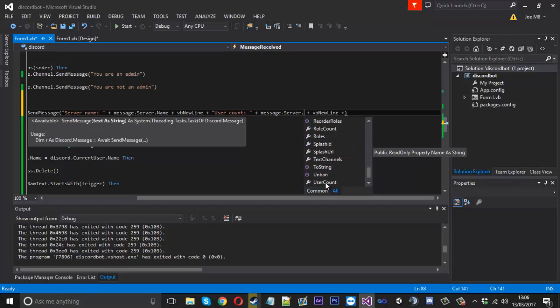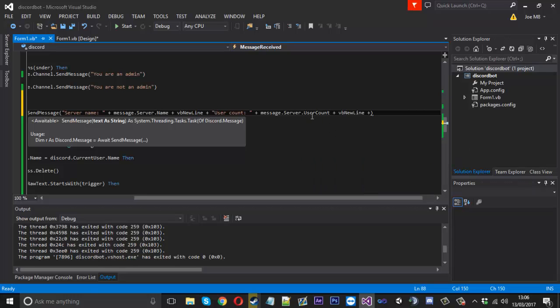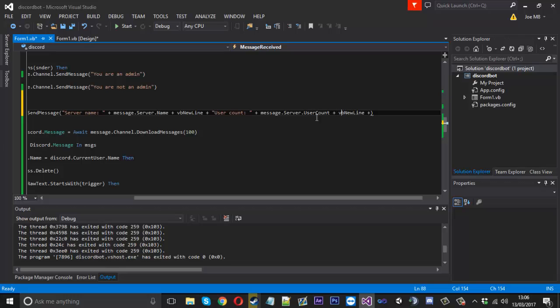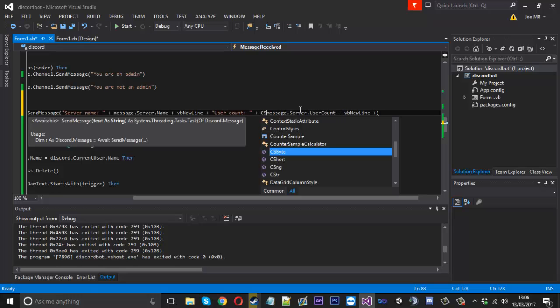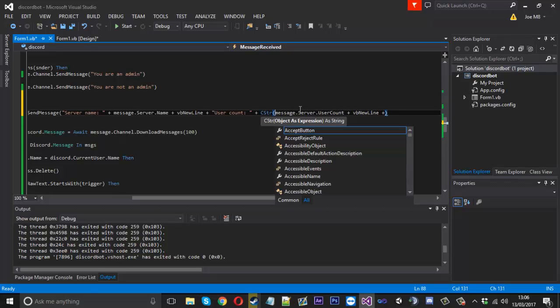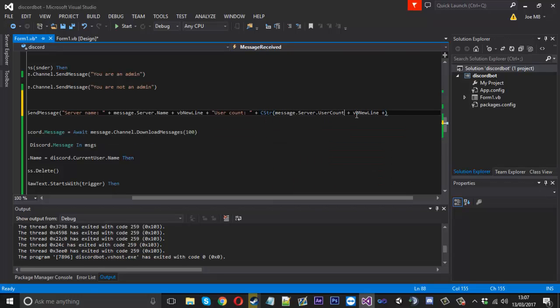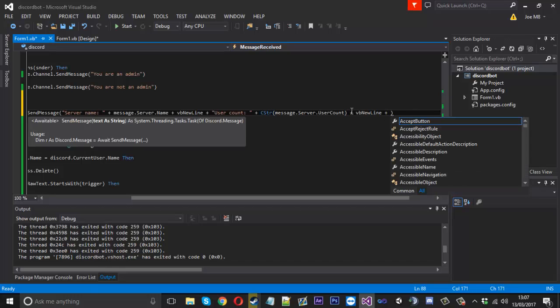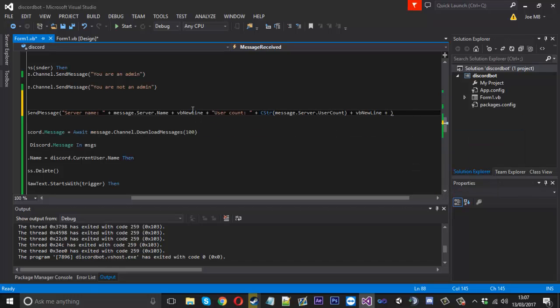Now that's going to be an integer so it might have trouble converting to a string so all you can do is just say cstr, use that function and wrap it around just like that. And then we should be fine and that is how to get the user count.